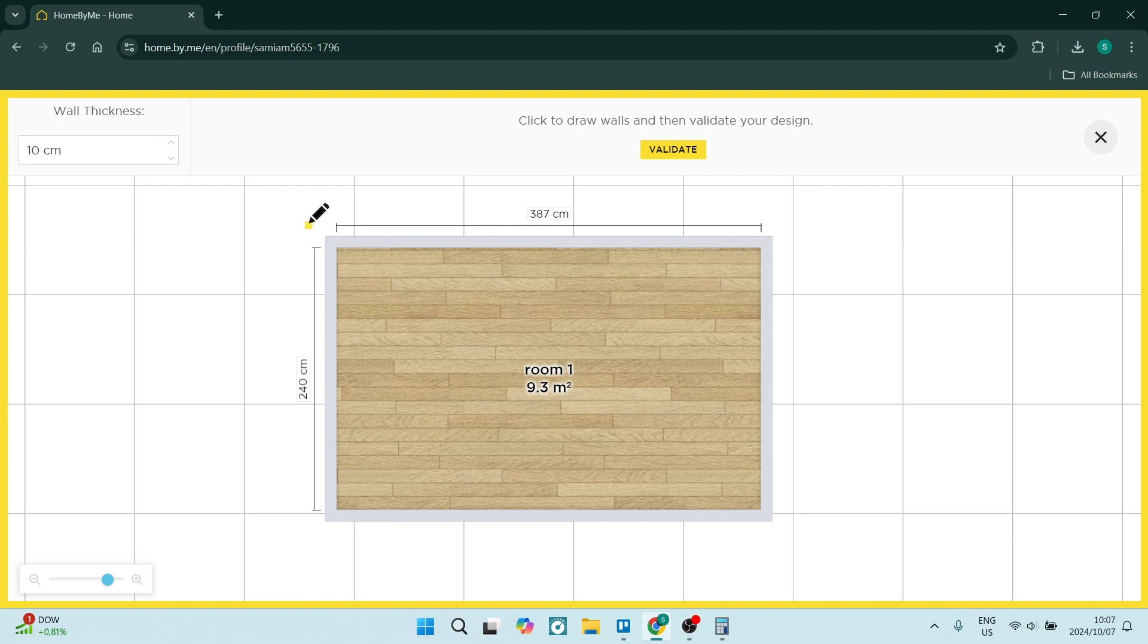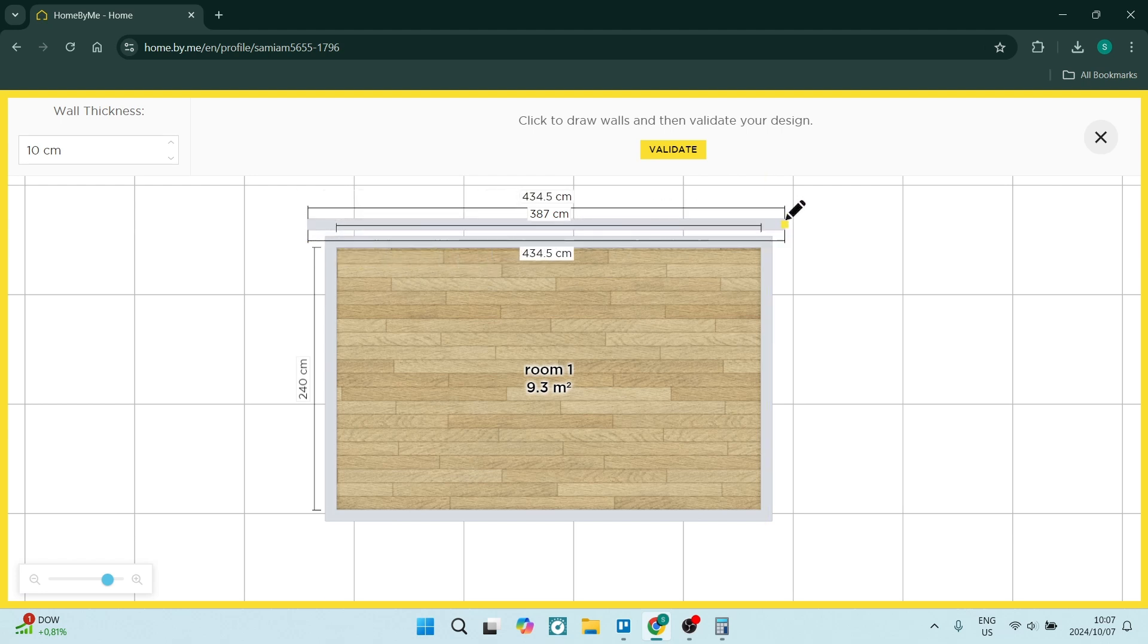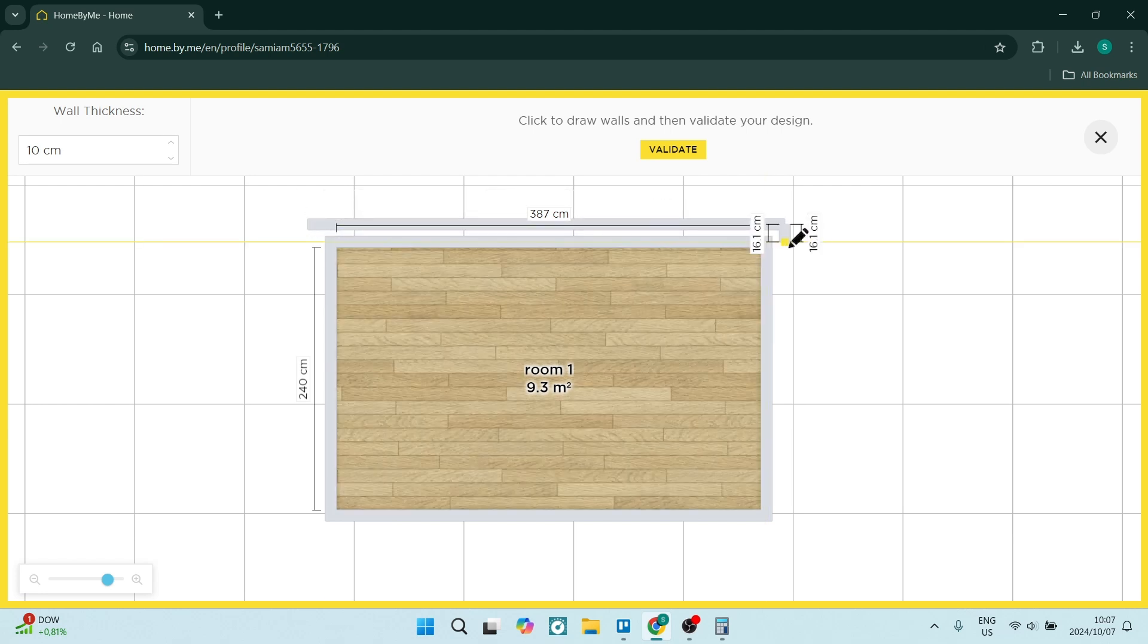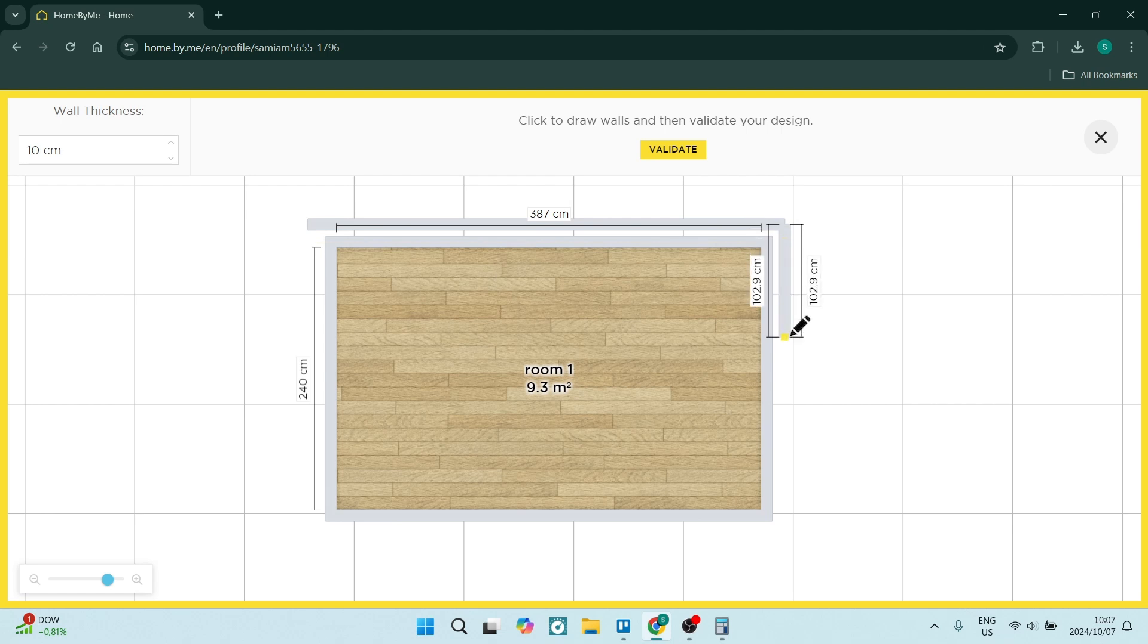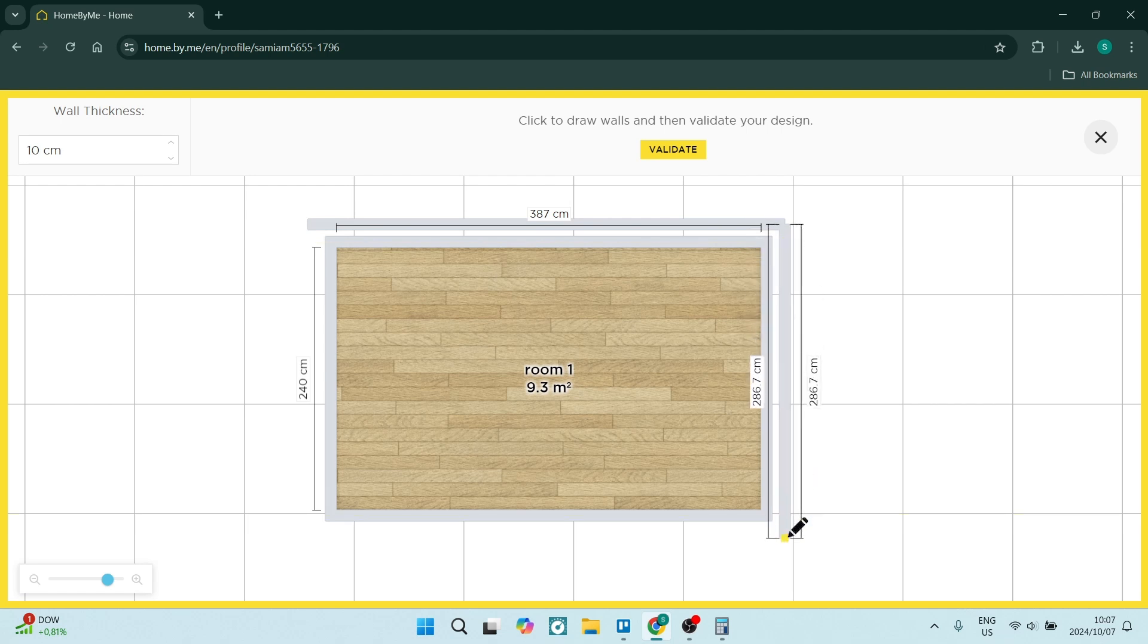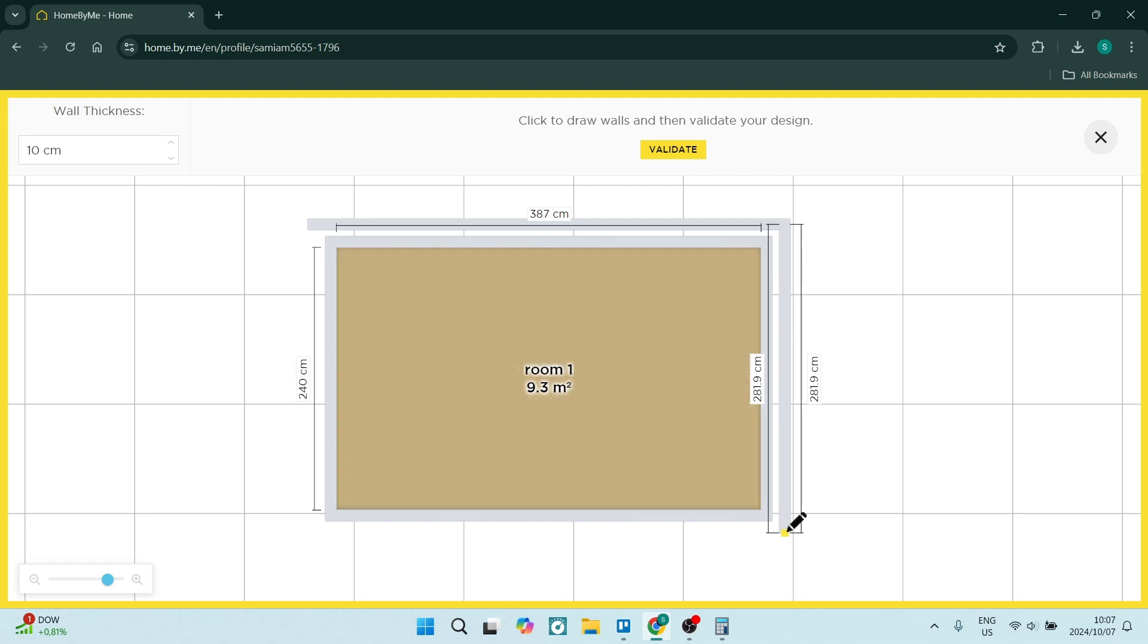Now what we'll do here is literally just click down and drag and draw a wall. Click down again to stop drawing your wall. And you can continue dragging so that you can draw a wall all the way around your room.